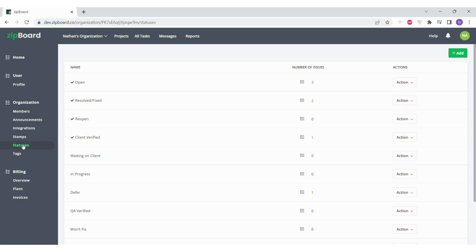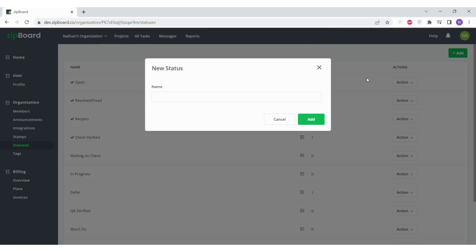From here, if you want to add a new status, click on the green Add button in the top right corner. This will open up a pop-up box where you can type in the name of your new status before adding it.